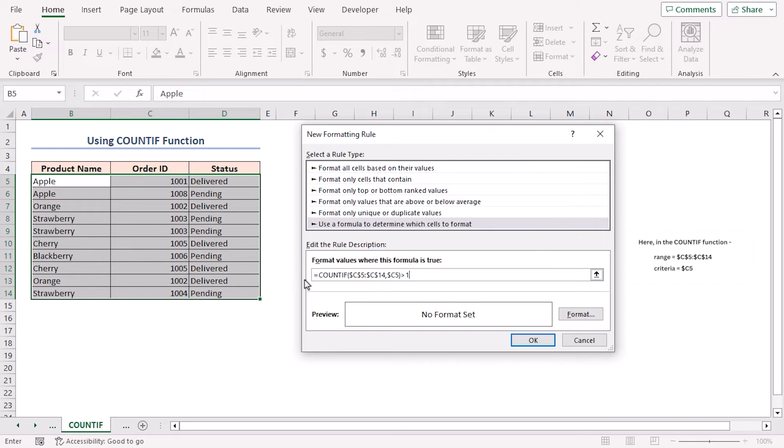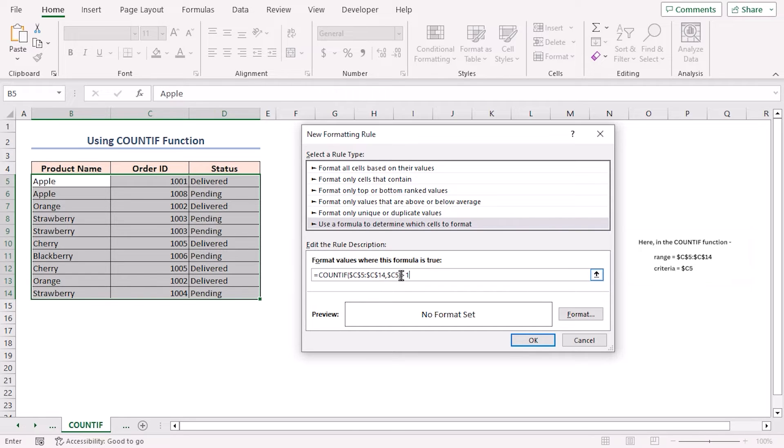Here, in the COUNTIF function, I selected the cell range C5 to C14 as the range and selected the C5 cell as the criteria to check which cell value is occurring more than once.